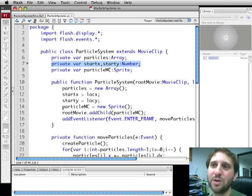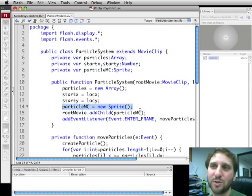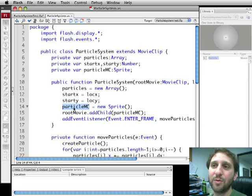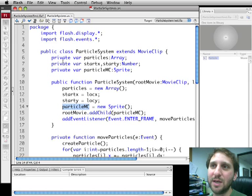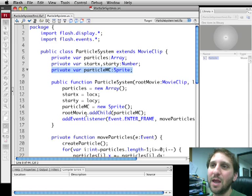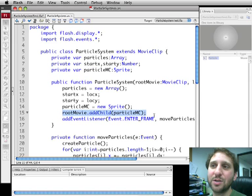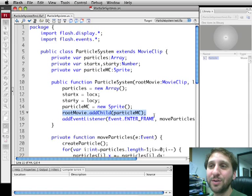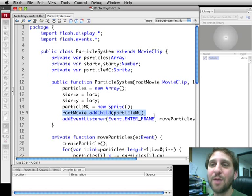Root movie we're not going to actually store. We're just going to use it once here. What we're going to do is create a new sprite. A sprite is just like a movie clip because it doesn't have a timeline. We don't need a timeline for this. So we're going to create a Particle movie clip, Particle MC, which is declared as a property of the class.